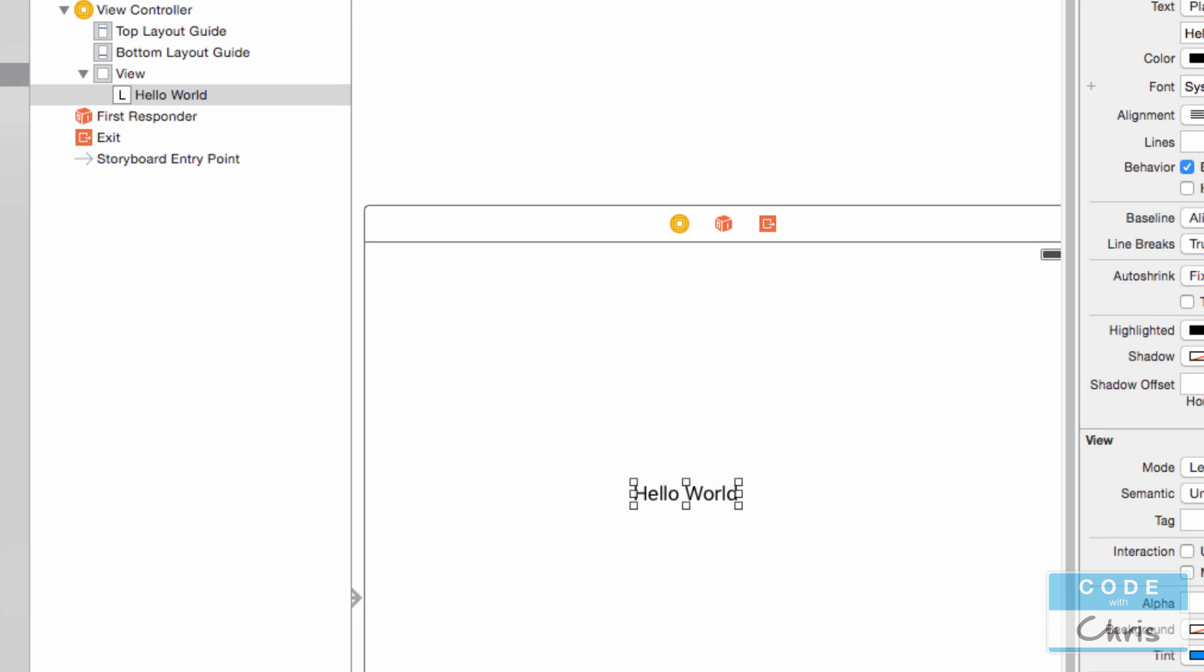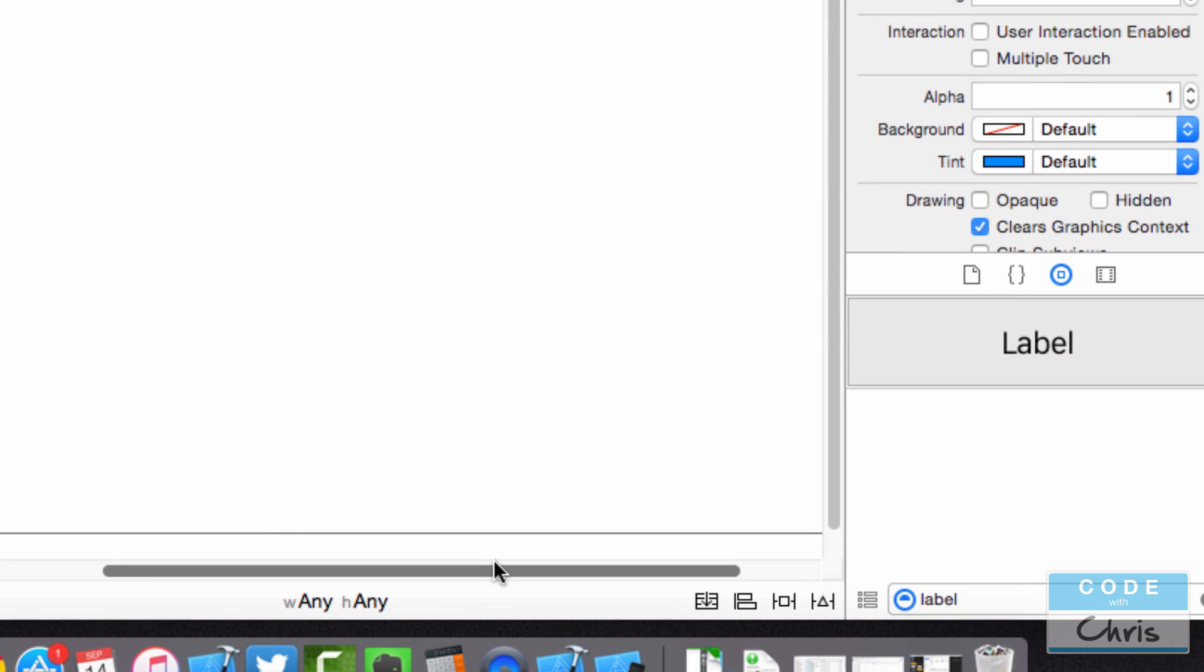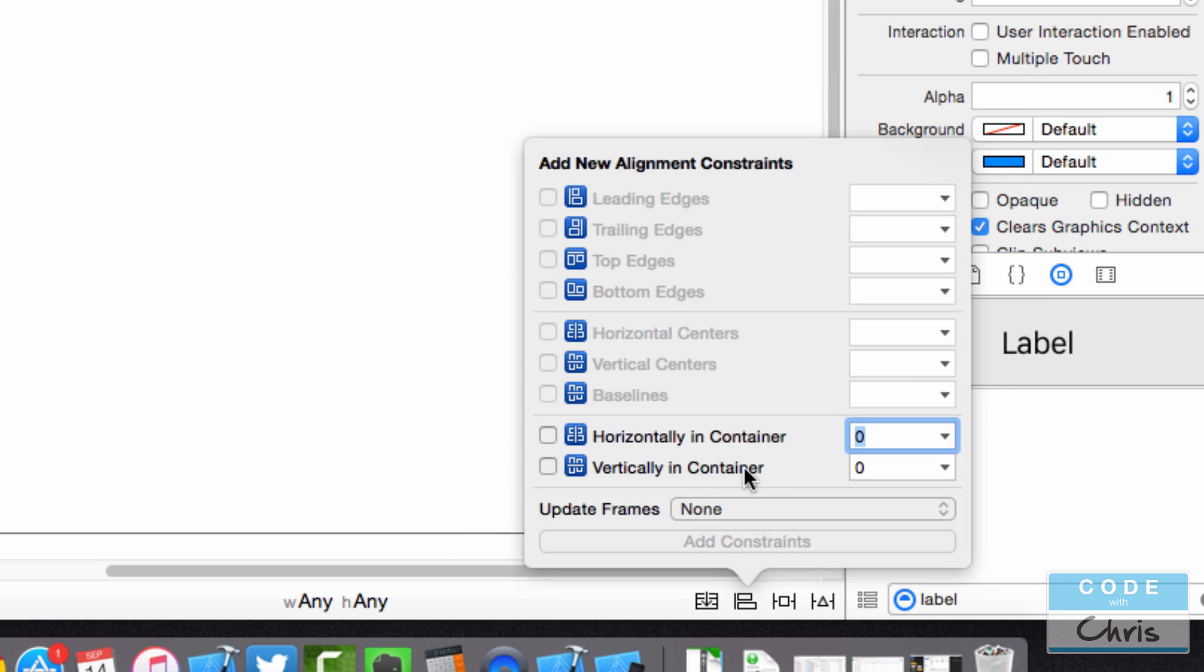So click your label and then down here in the lower right hand corner you're going to see this icon which says align. So I'm going to hit that. And we're going to add two alignment constraints. So I'm going to check horizontal center in the container and vertical center in the container. I'm going to click this button add these two constraints.